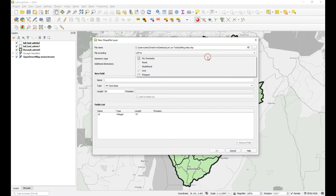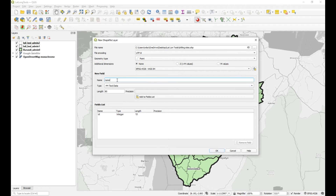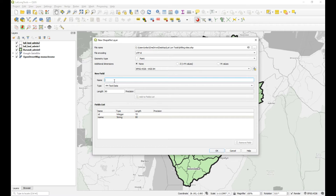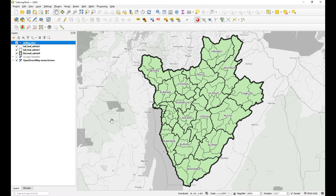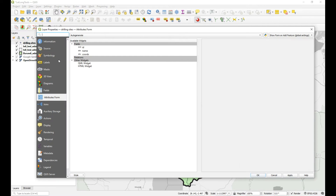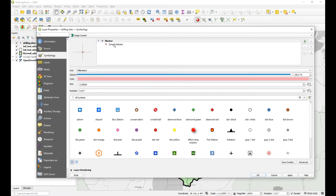It's going to be a point file. It's going to have a name column as well as a coordinates column — I'll add that as well, and that's it.